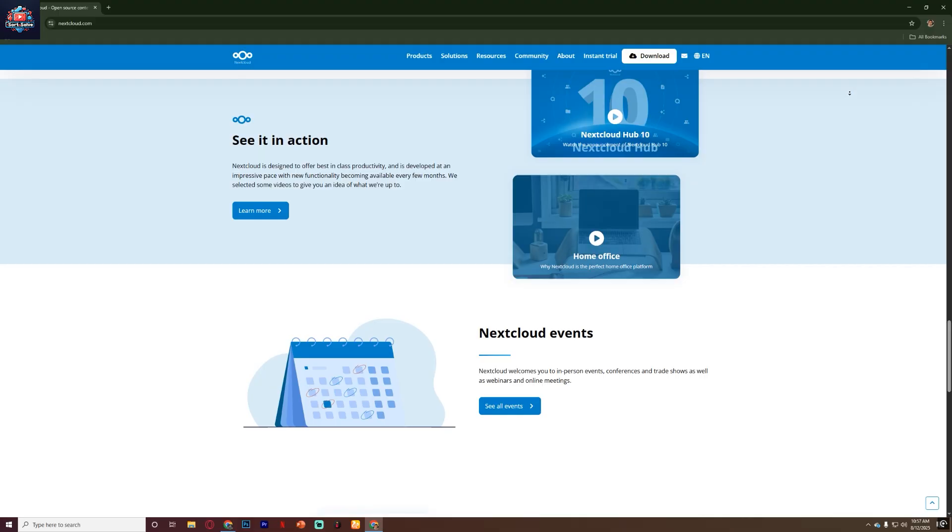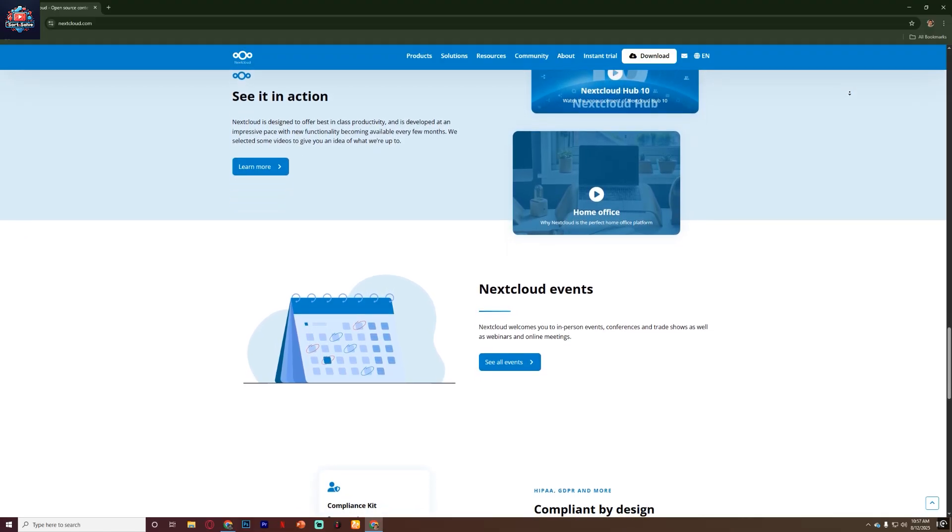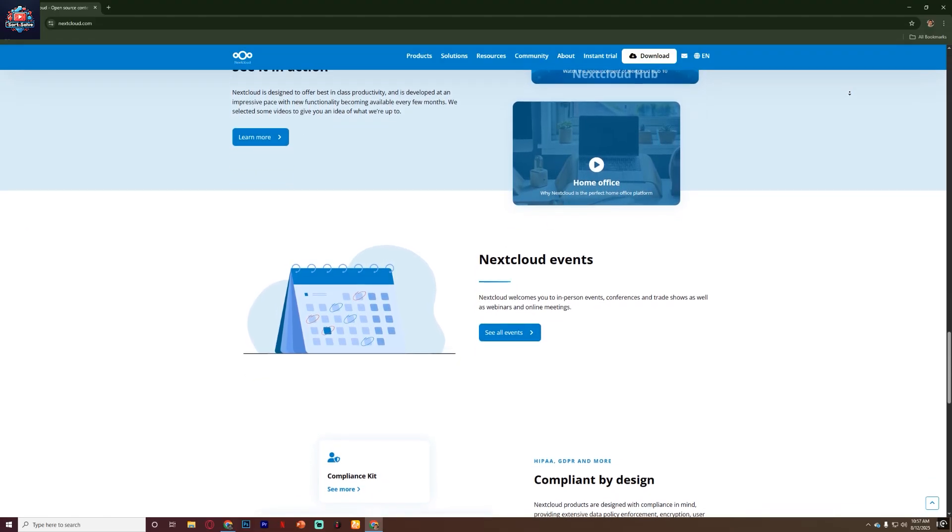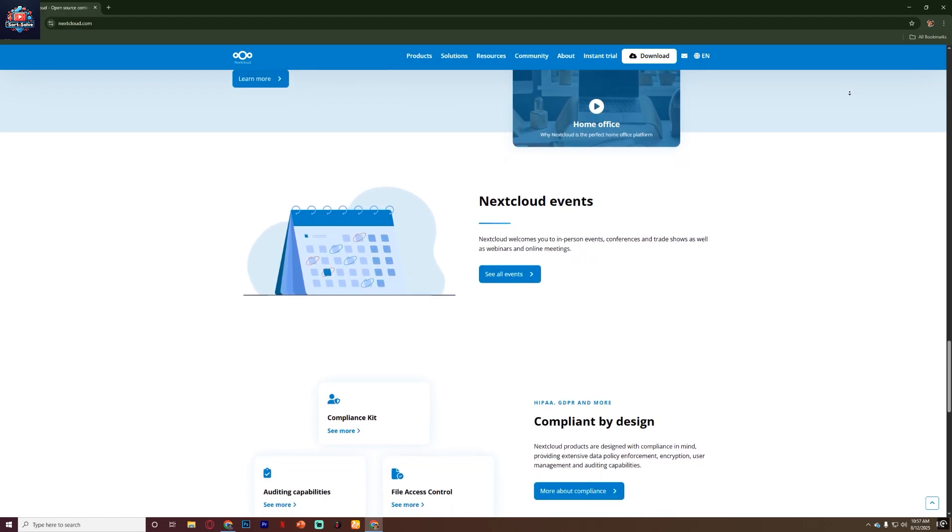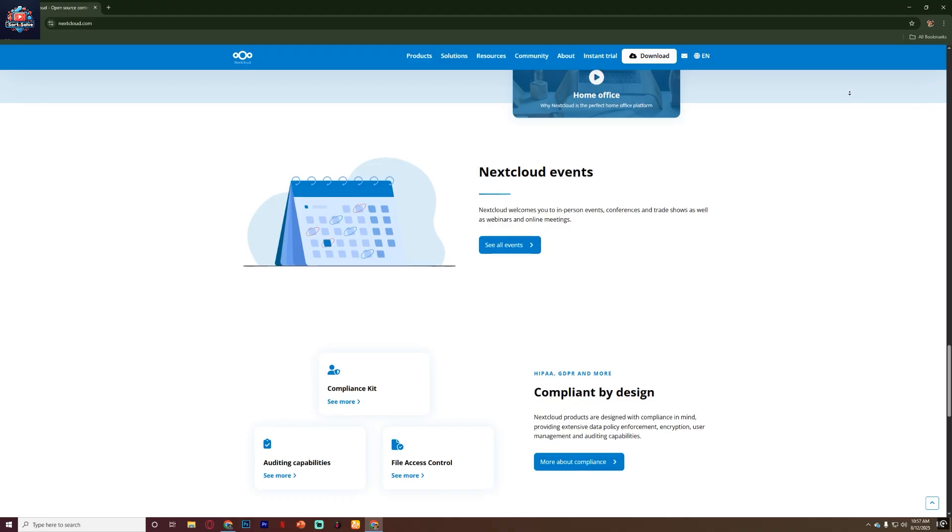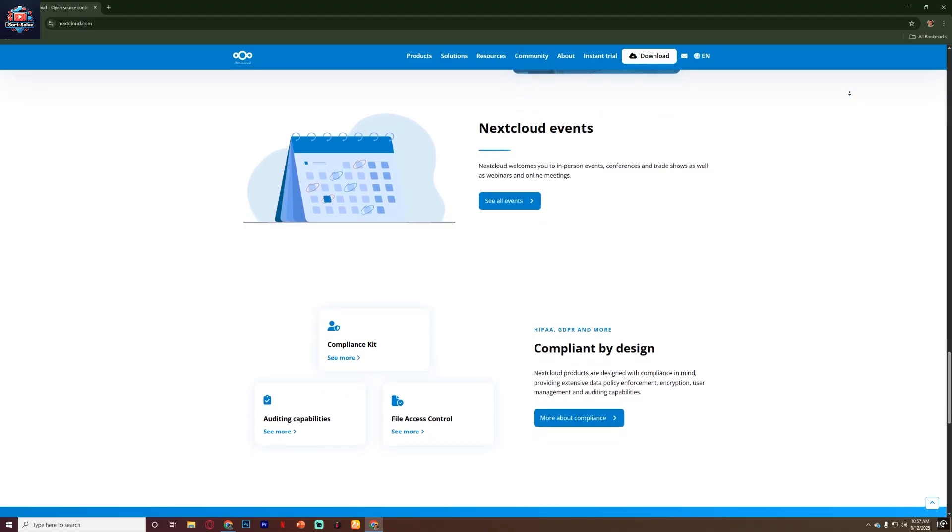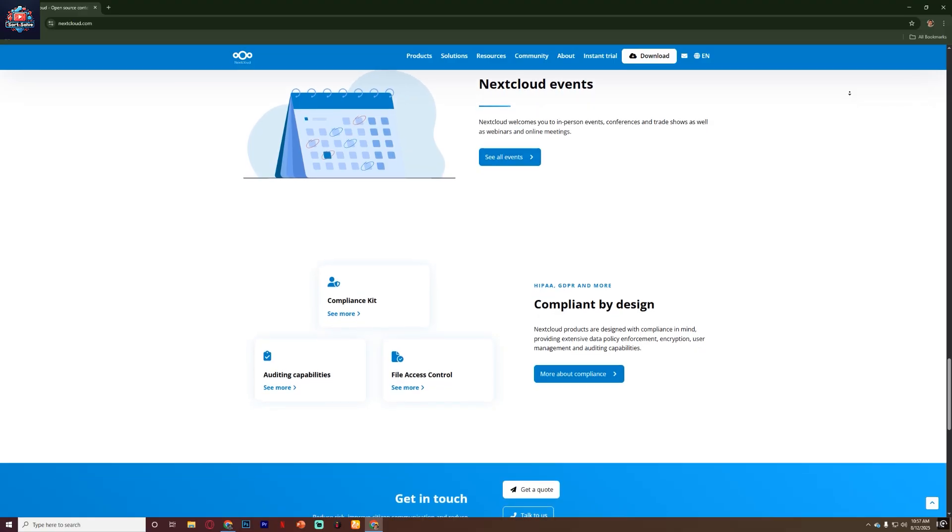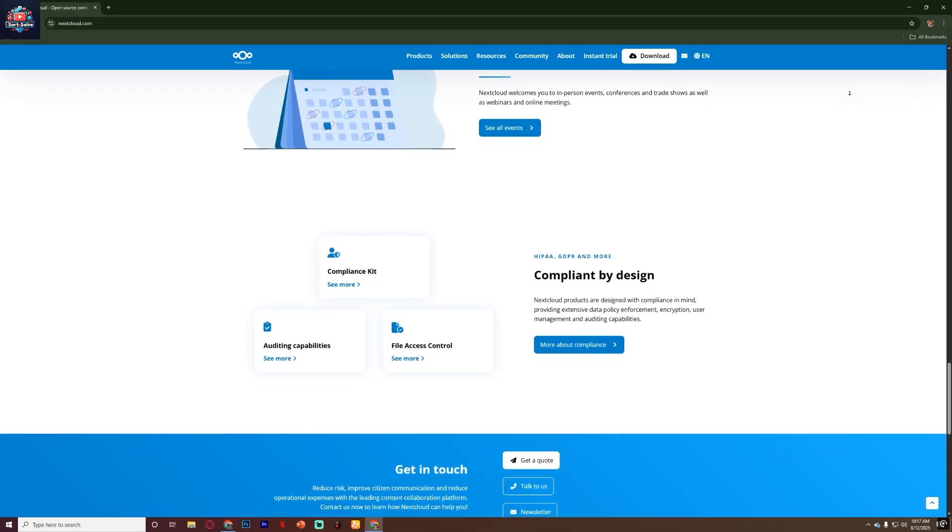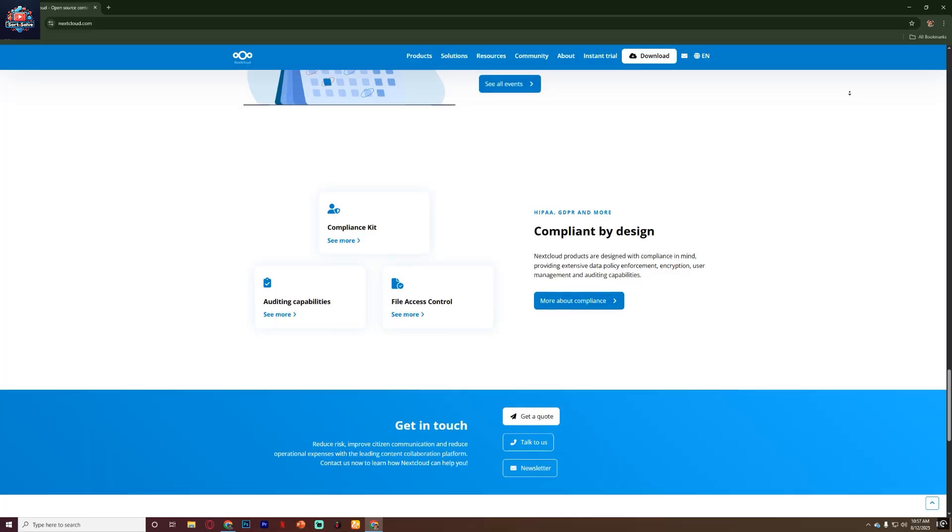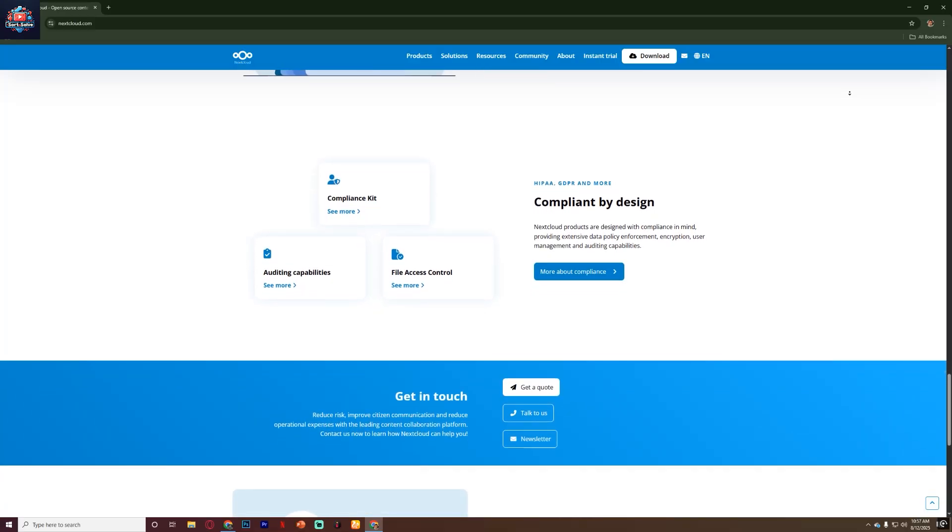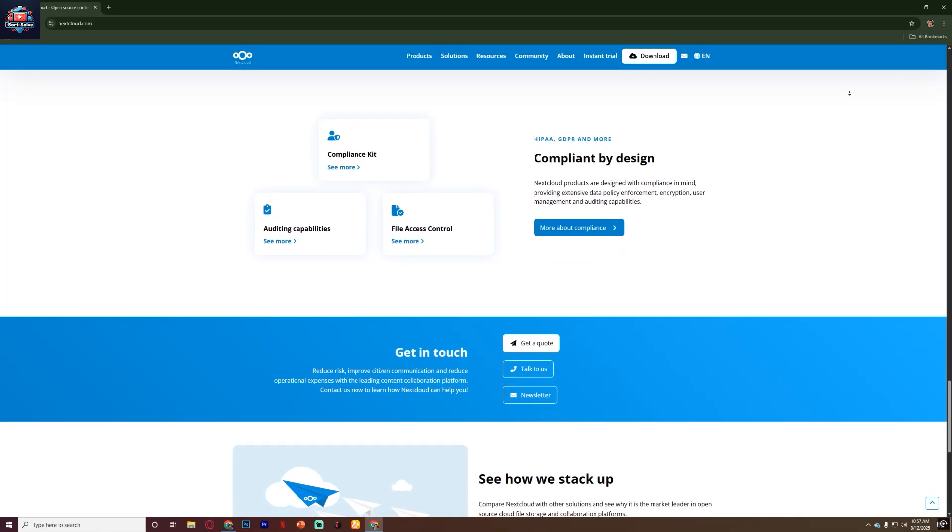Nextcloud also puts a huge emphasis on security and privacy. All data is encrypted in transit and you can enable end-to-end encryption for files so that even the server administrator can't read them. You can also set up two-factor authentication, password-protected sharing links and detailed access logs. Since it's open source, the code is transparent and regularly audited by the community, so there's no hidden tracking or data mining.